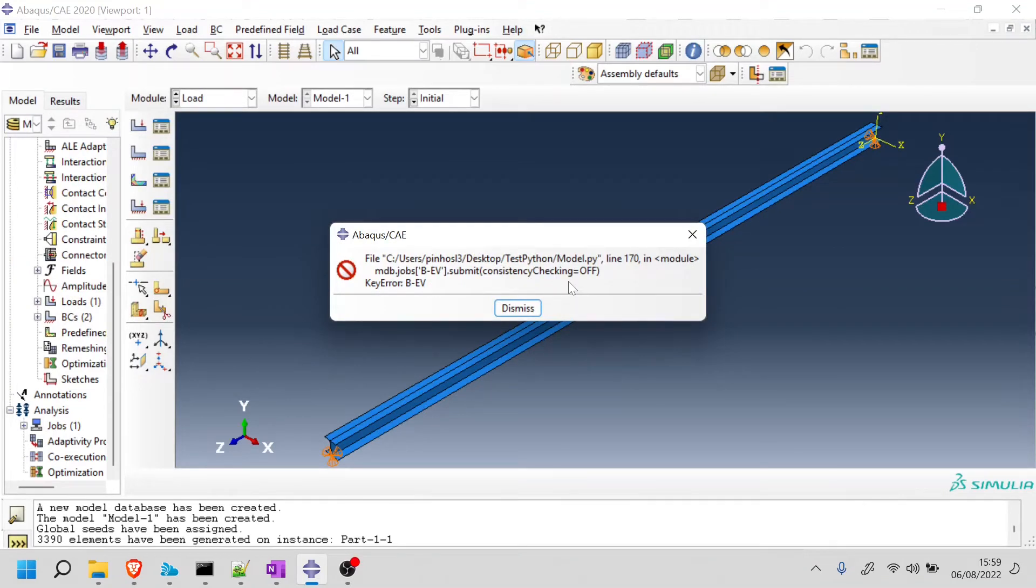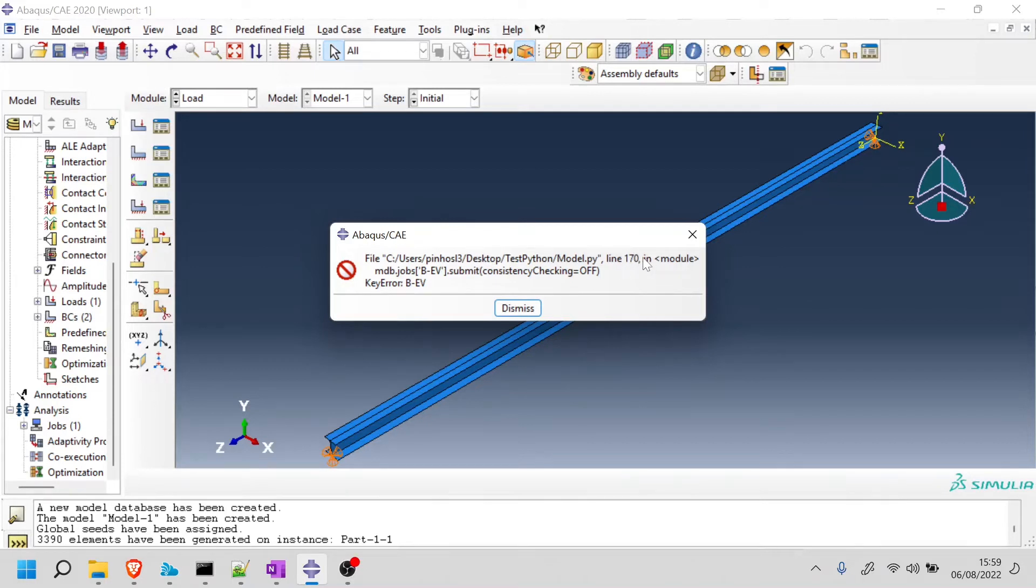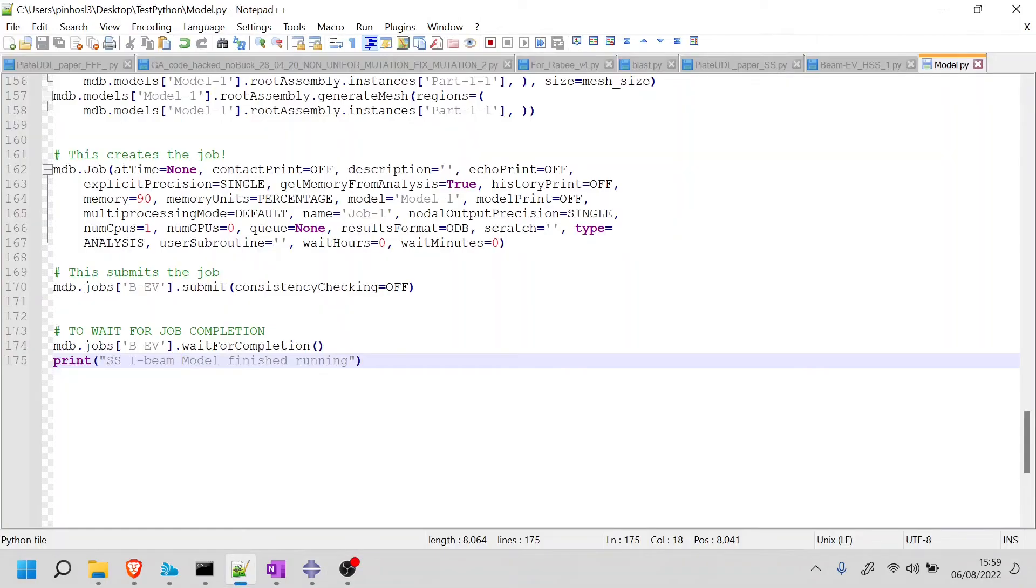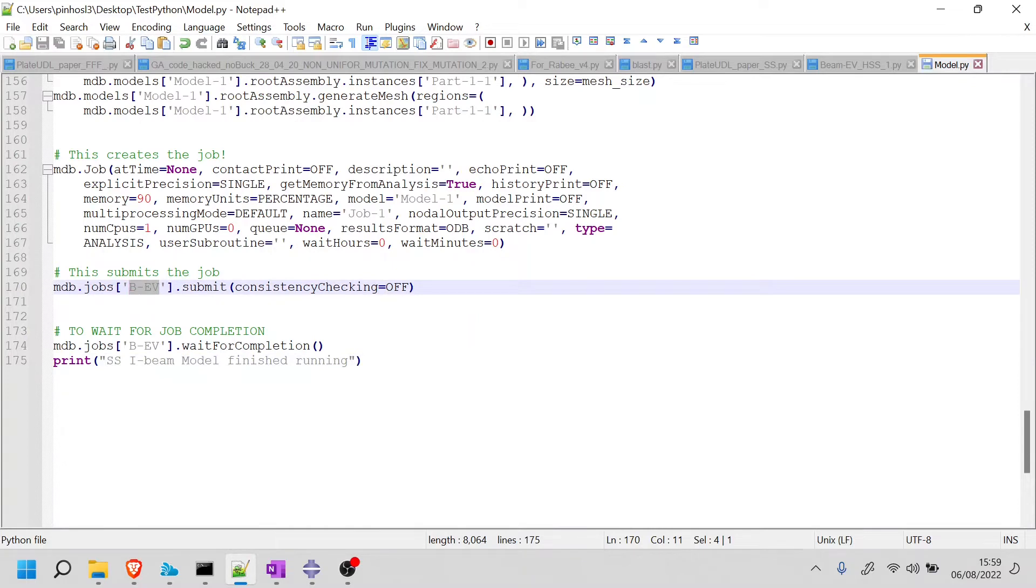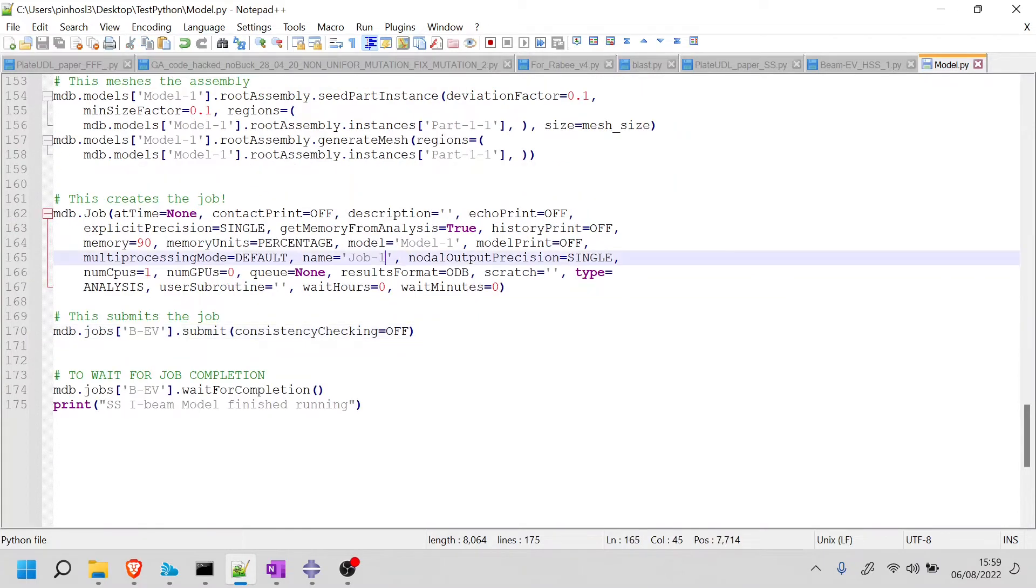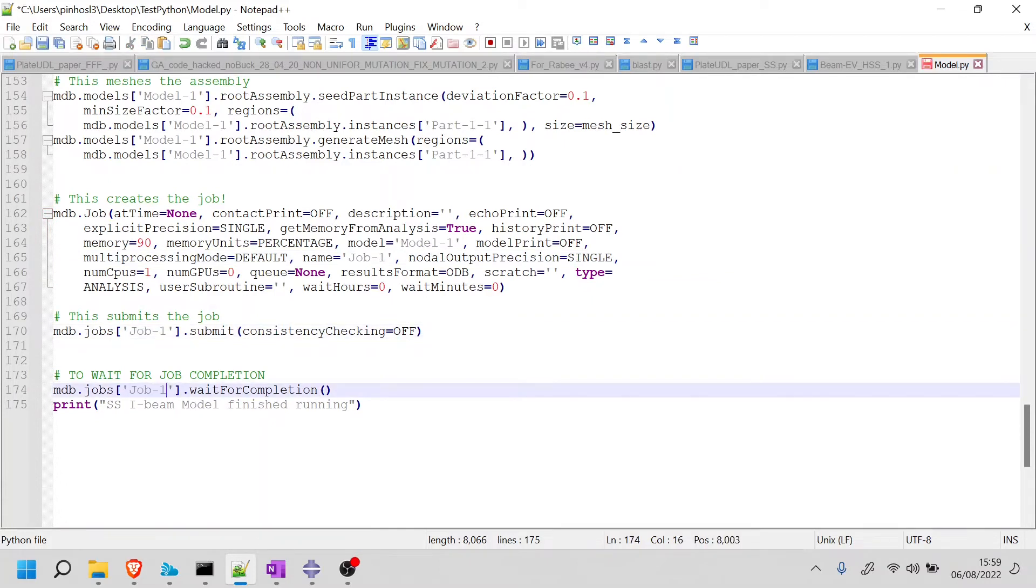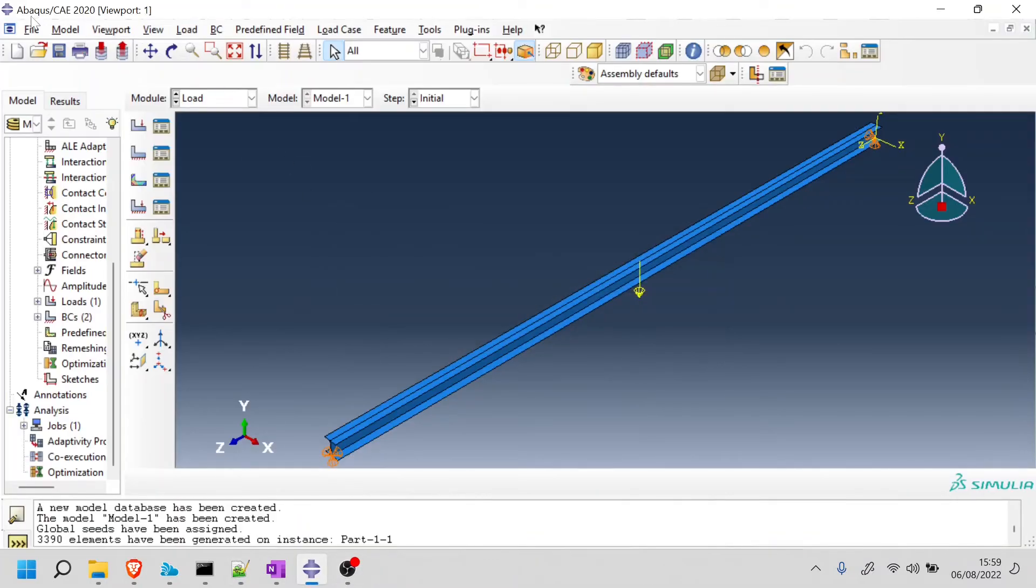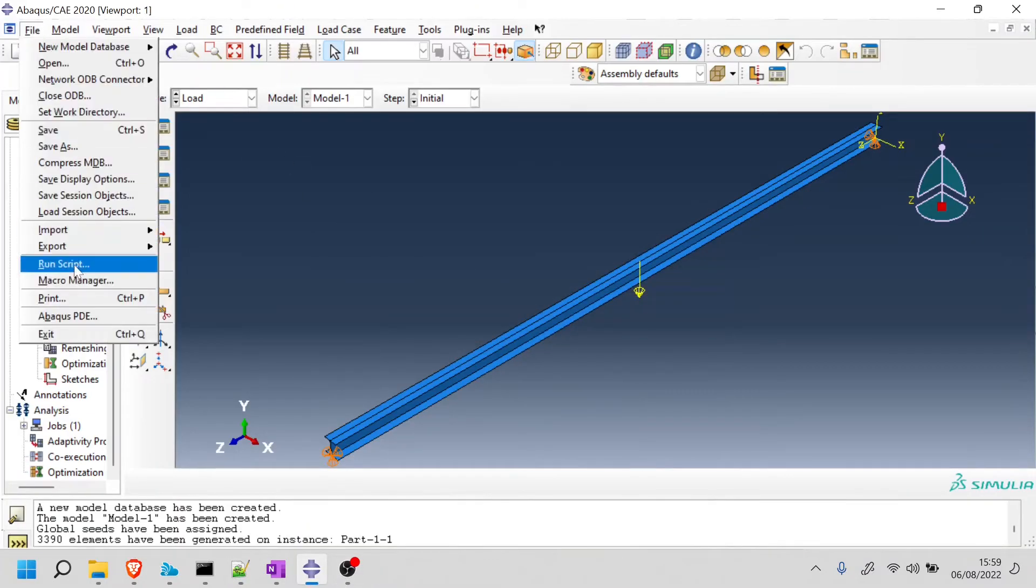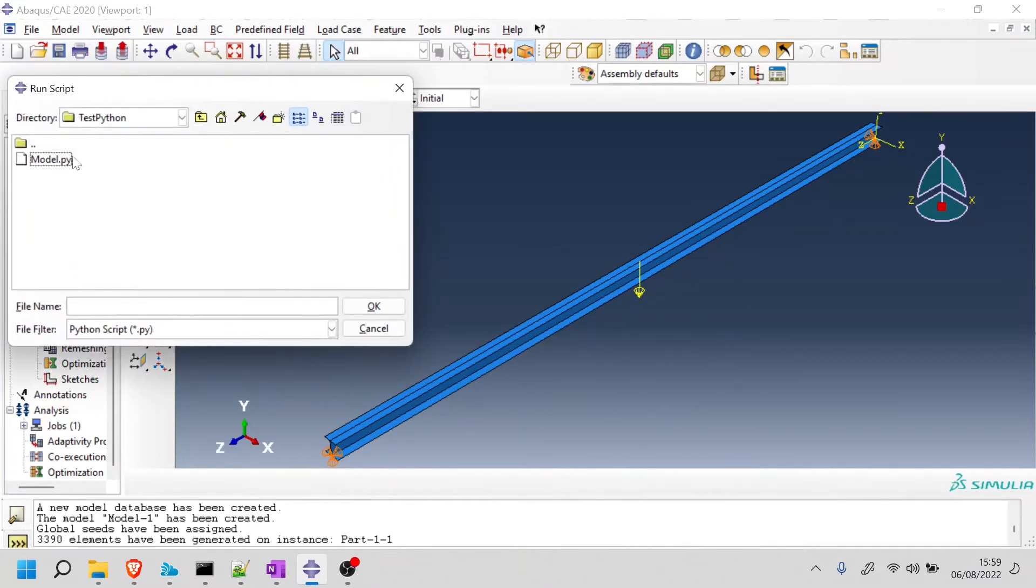Maybe we can use this as an opportunity to learn about this. Abaqus is telling me that I messed up somewhere, but most importantly, Abaqus is telling me I messed up in line 170 and there's a key error with this BEV. If I go to line 170, I can see the problem is with the name of the job. The job was called job1 when I created it, and now because I copied this from another file, it's telling me job BEV doesn't exist. So if I replace these two by job1 and run it again, I should be able to have a successful script.